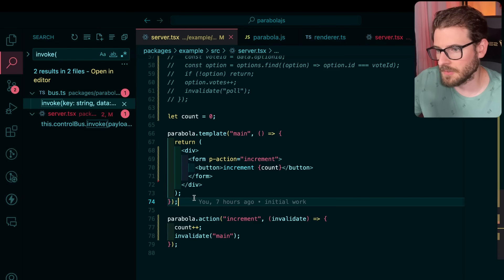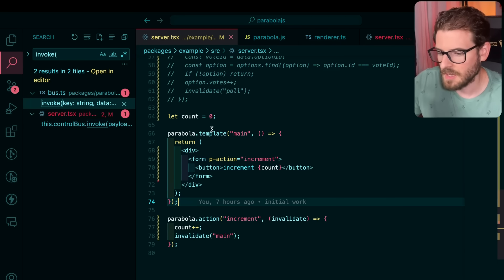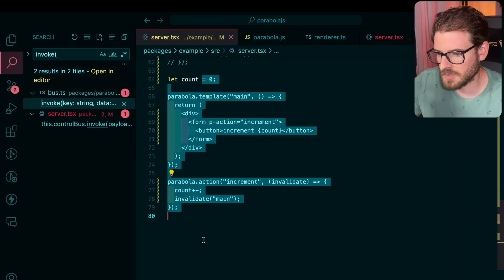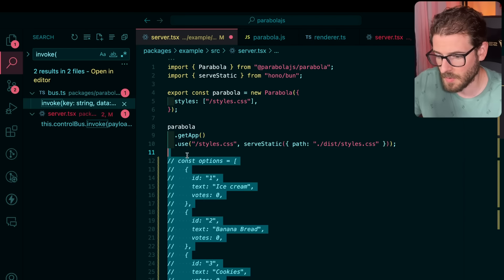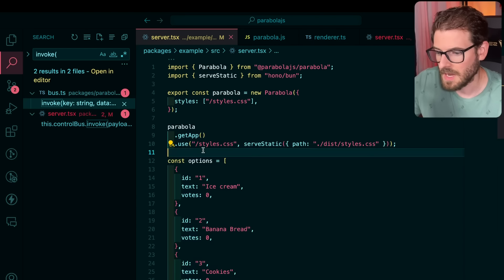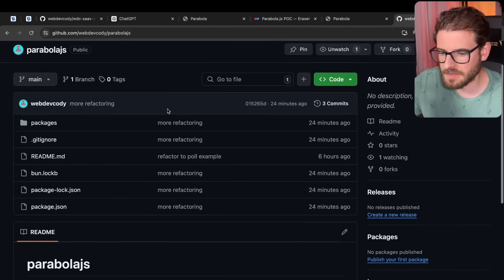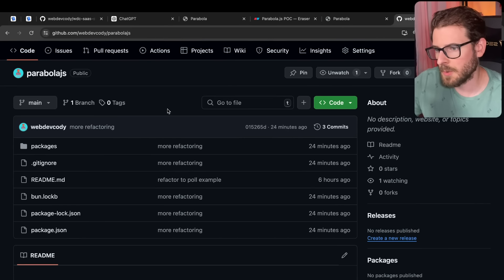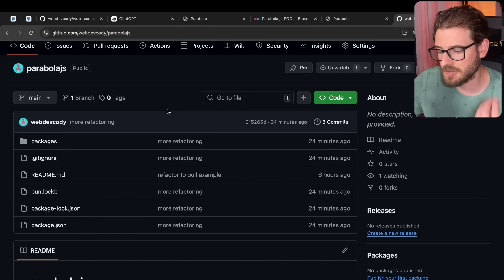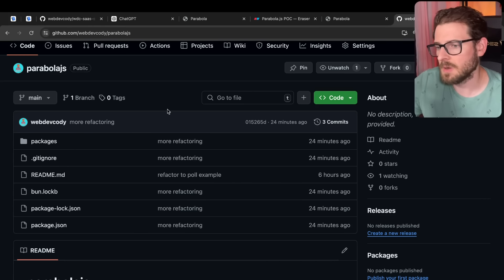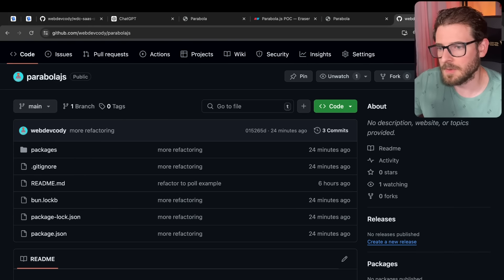That's kind of the full loop. It allows you to do cool stuff like fully reactive components and pages with very little code. If you want to check it out, it's in a GitHub repo — I'll link it in the description as parabola.js. Feel free to do what you want with it. I just had to scratch the itch of building this — other than that, I hope you guys enjoyed, have a good day, and happy coding.